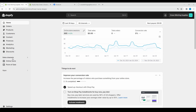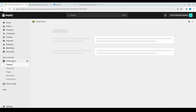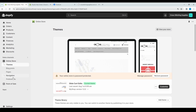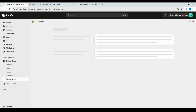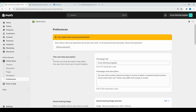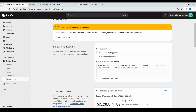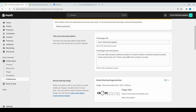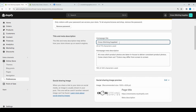First, under the sales channels area, we're going to click onto online store and then it's going to bring down more options. We're going to click into preferences, and then right on top — this title and meta description and then the social sharing image — is what we'll be working with.